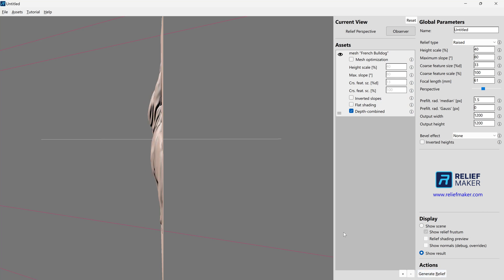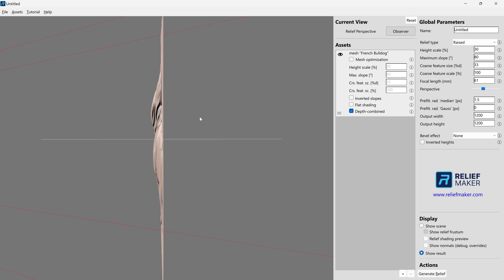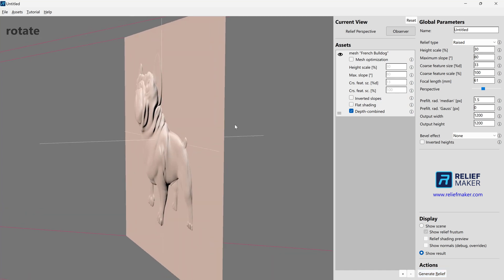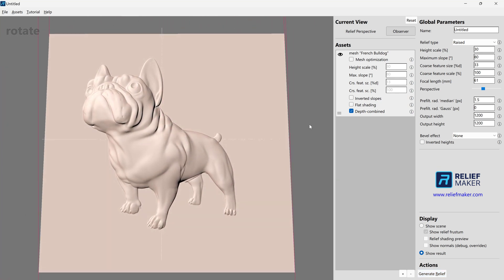And between times, we're just leaving the view alone and we're pressing generate relief. And when we're happy with what we want from a side profile, maybe 30 is what we want for this. We'll turn it back.